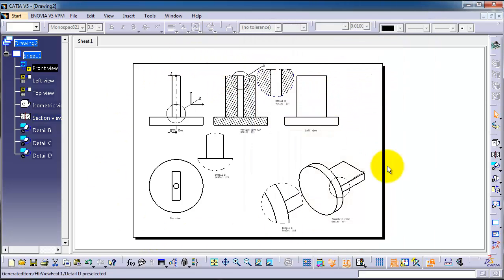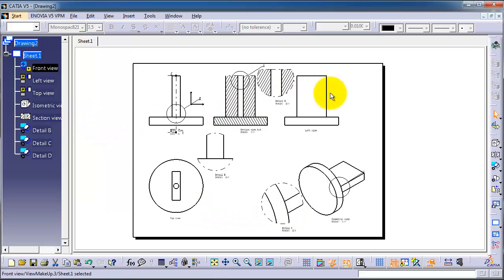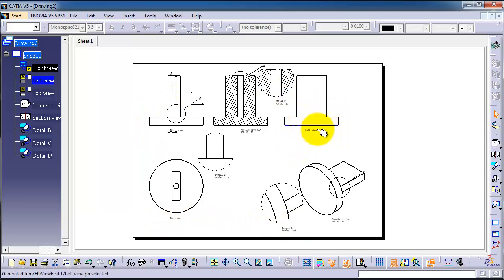Now we know that there are different properties windows for your parts. In the next tutorial, we're going to change the scale of the drawings to be smaller or bigger according to your sheet size.